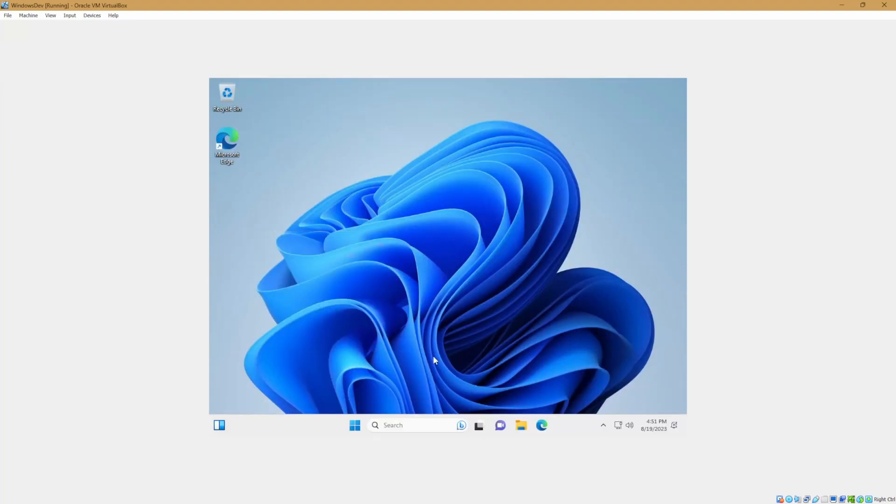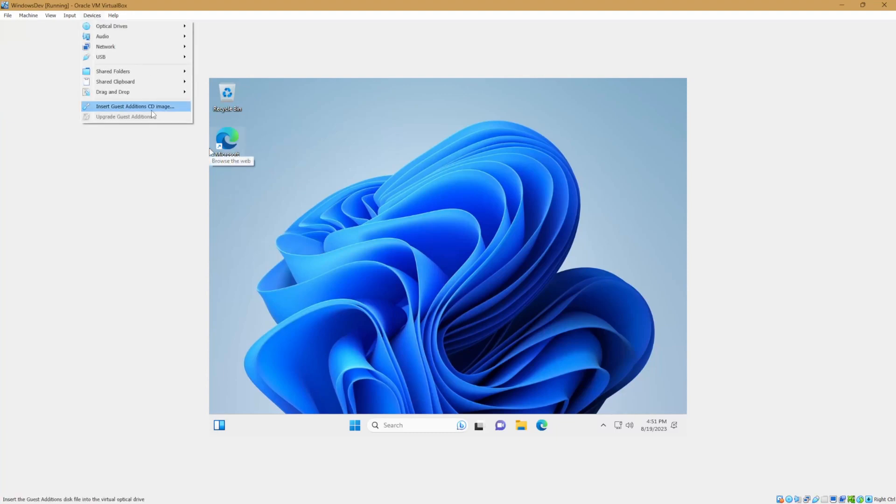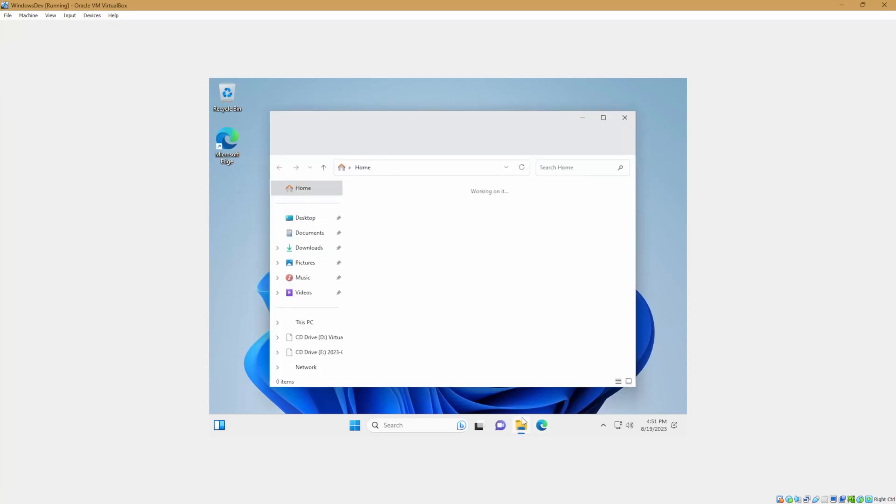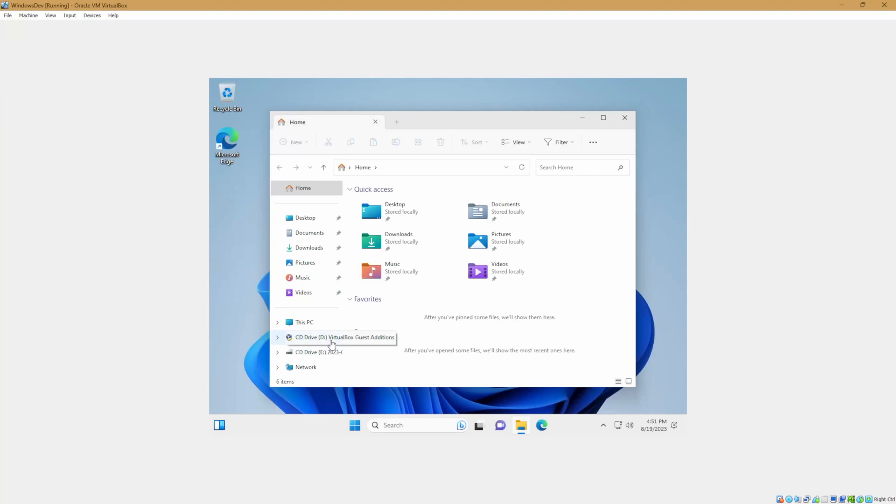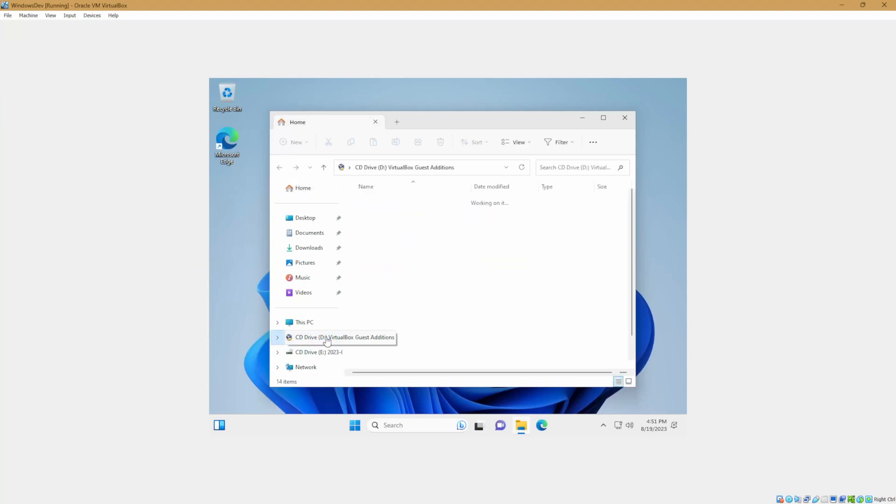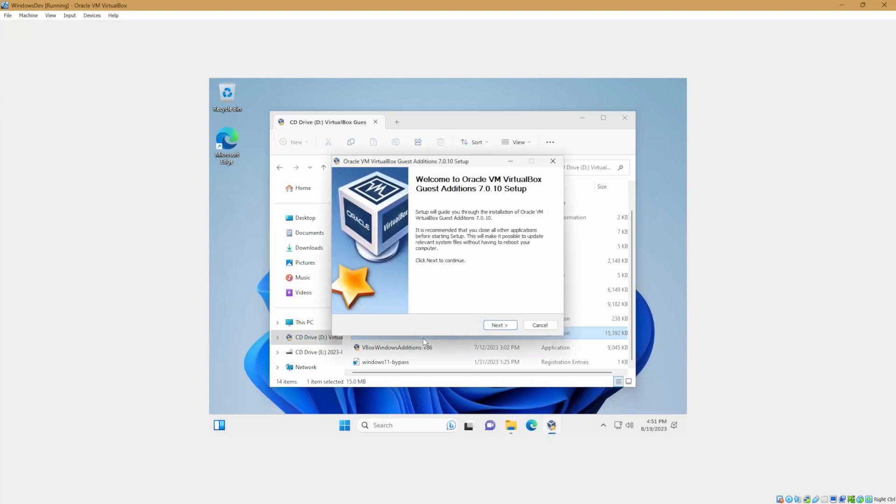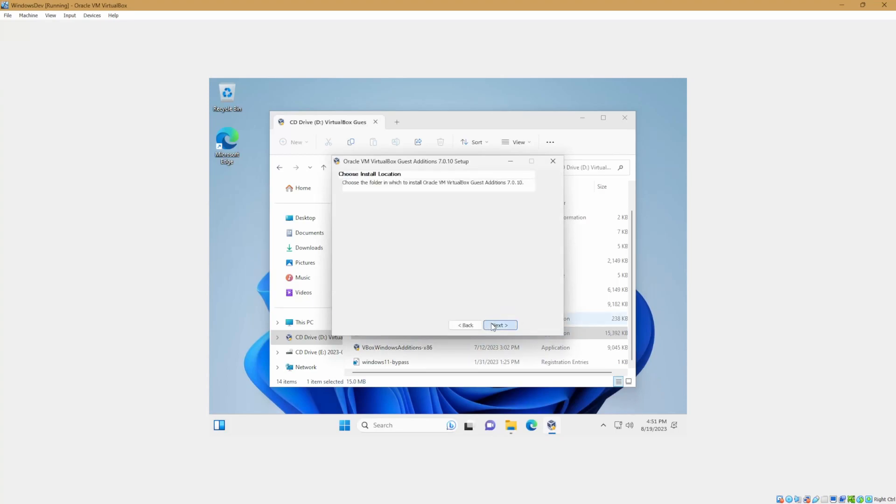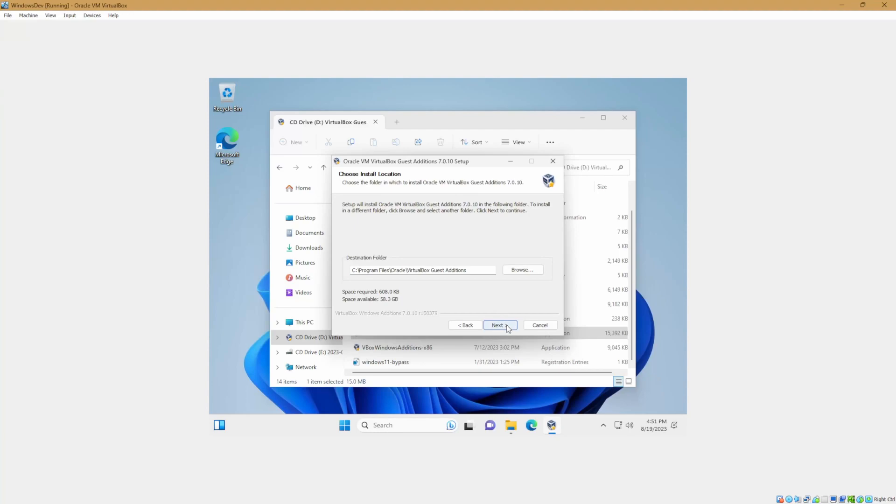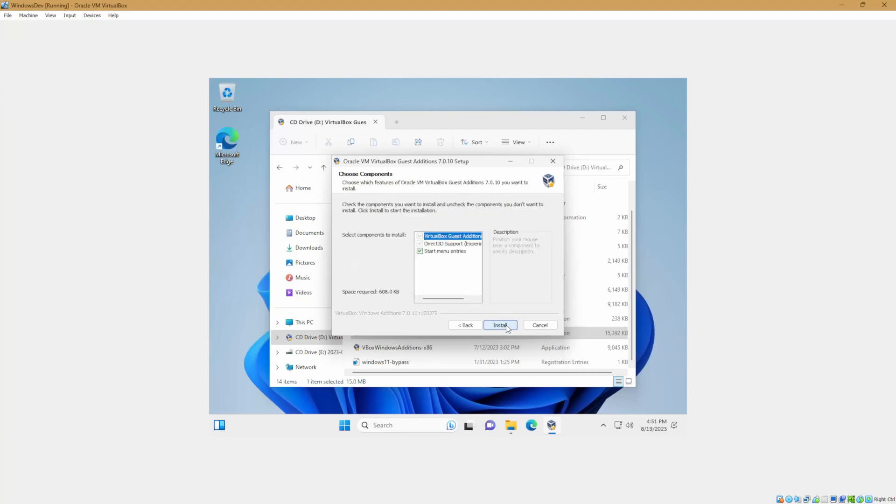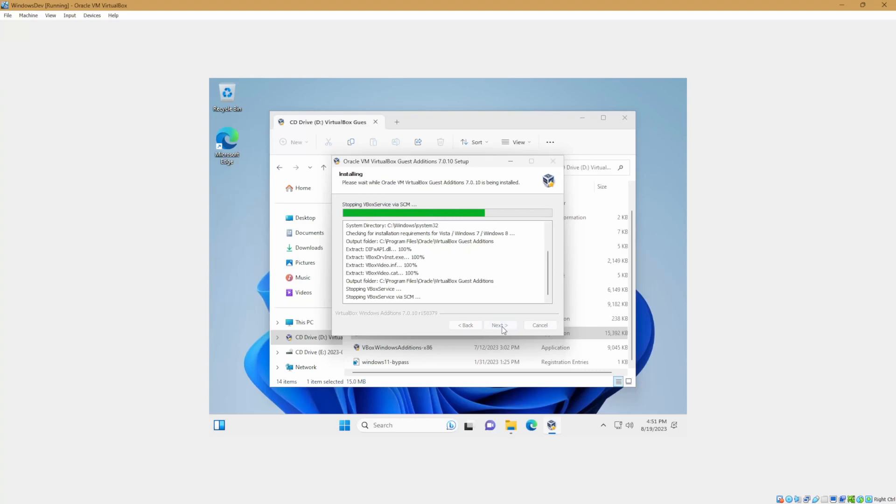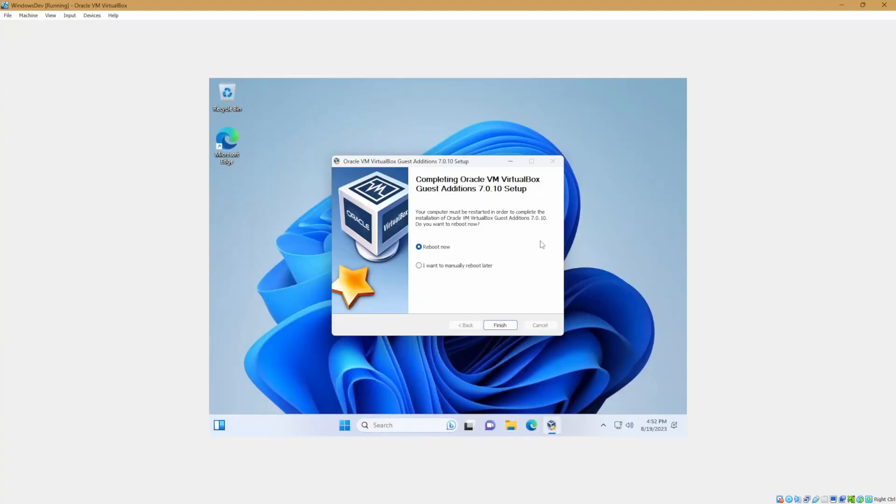Once the admin account has fully loaded, let's go ahead and go back to devices, insert guest edition CD image. And then we'll open up Windows Explorer. We'll find the mounted CD image and attempt once again to run V box windows additions AMD 64. We'll hit next. Default installation location should be fine. And click install. Once the install has completed, let's click finish to reboot now.